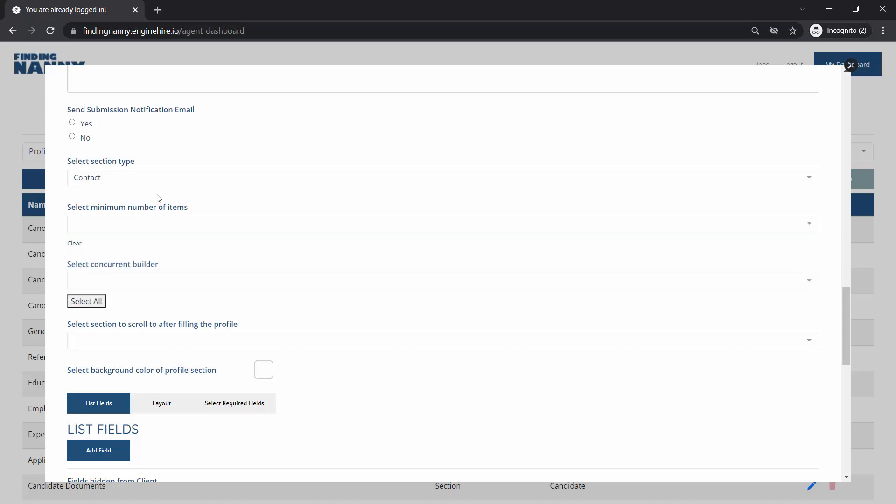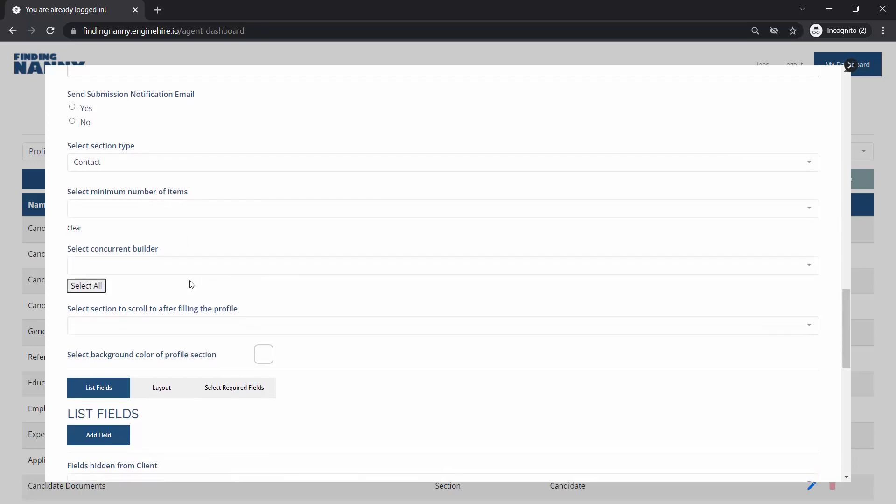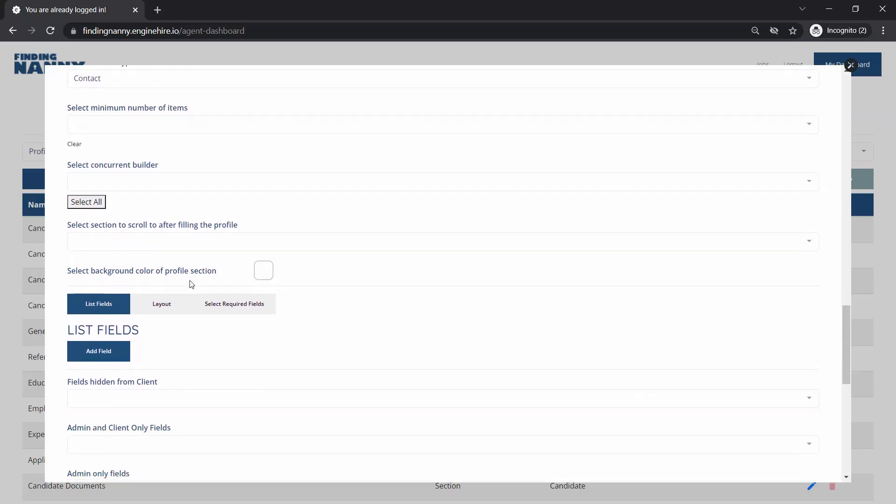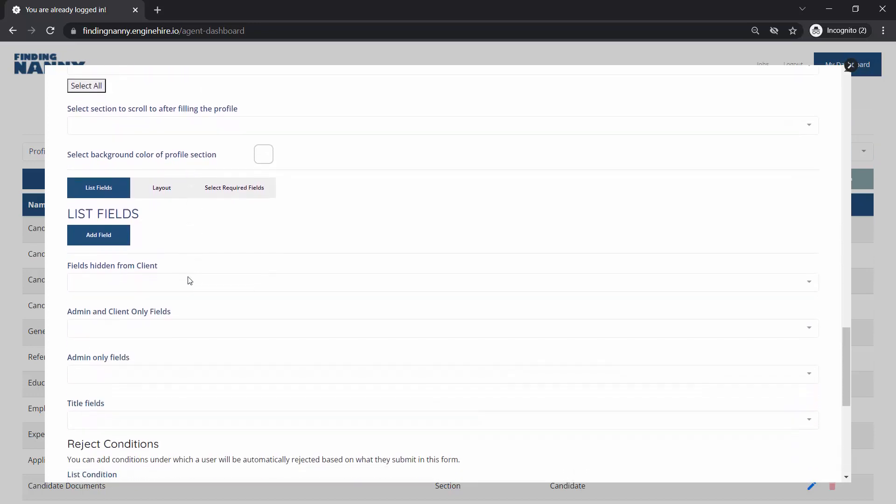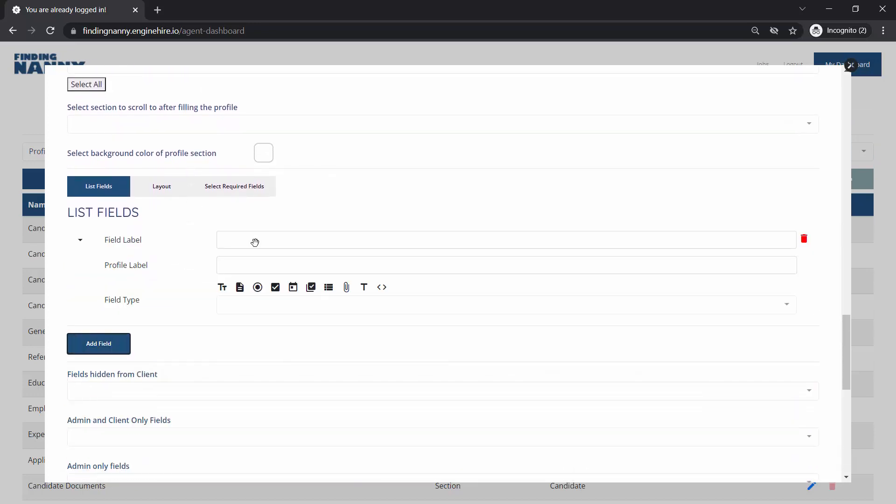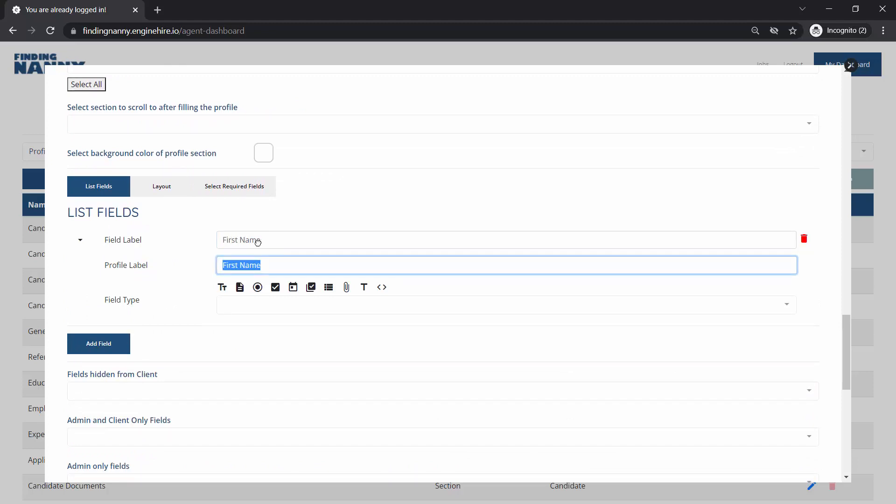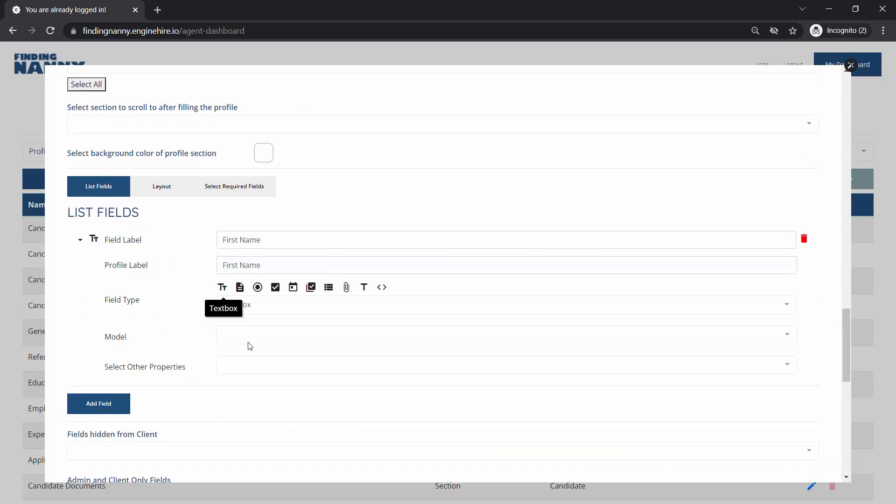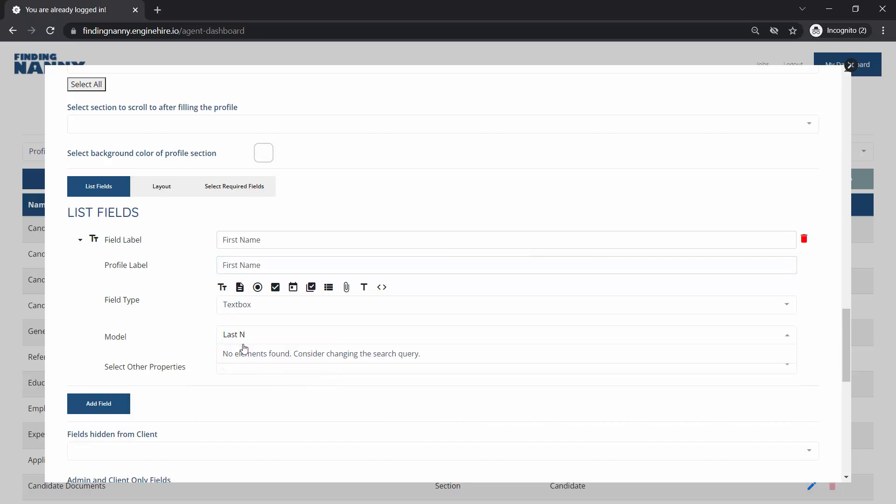You can put a minimum number if you want people to give you a minimum number of contacts and then we'll just add the fields. So let's say the first name and maybe the last name.